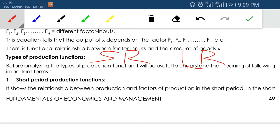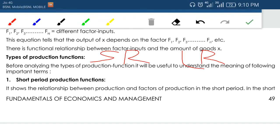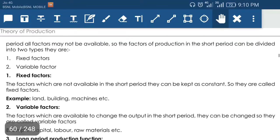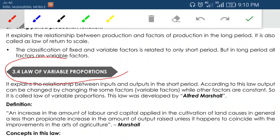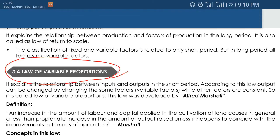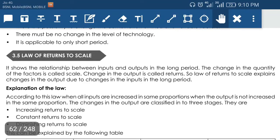Short-run production function means the relationship between input and output during the short-run period. Long-run production function means the input-output relationship during the long run. Based on this, the short-run production function is known as the law of variable proportion, and the long-run production function is known as the law of returns to scale.